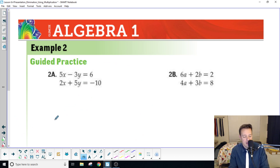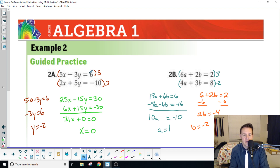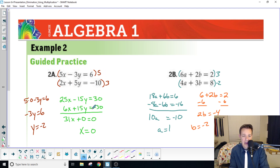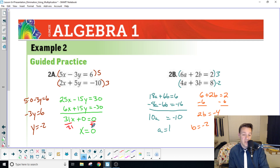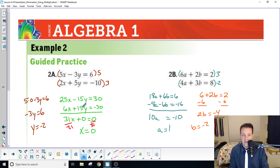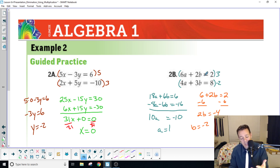Hopefully you paused the video and tried it. For problem 2a, I chose to multiply by 5 because of the negative-positive variable relationship, so I don't have to multiply by a negative. The math gives 31 plus 0 equals 0, so divide by 31 and x equals 0 — the zero is not in the denominator so it's fine. Plug 0 back into the top equation and solve for the simple setup.